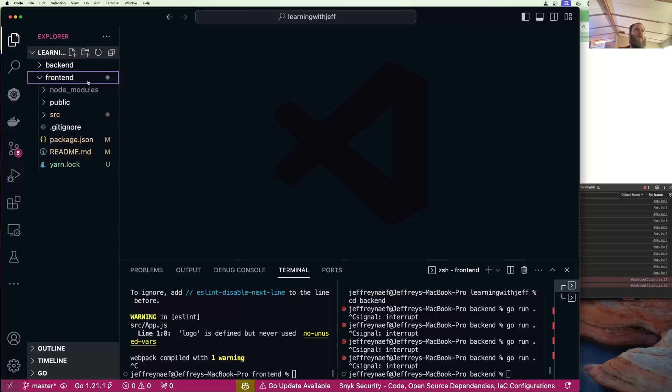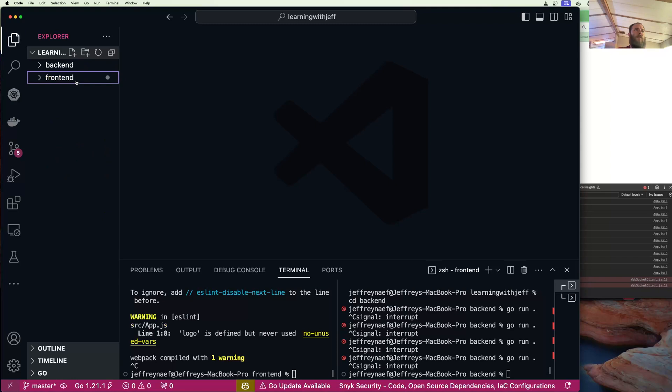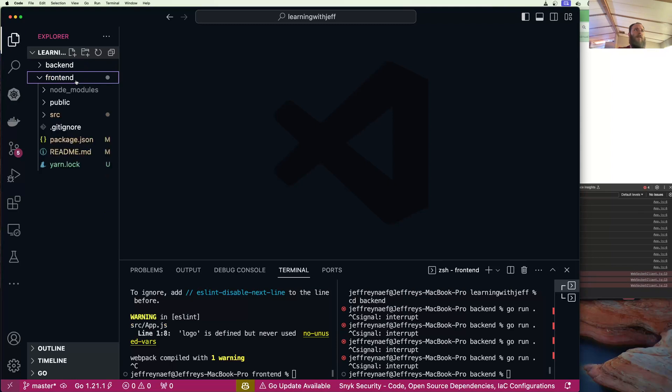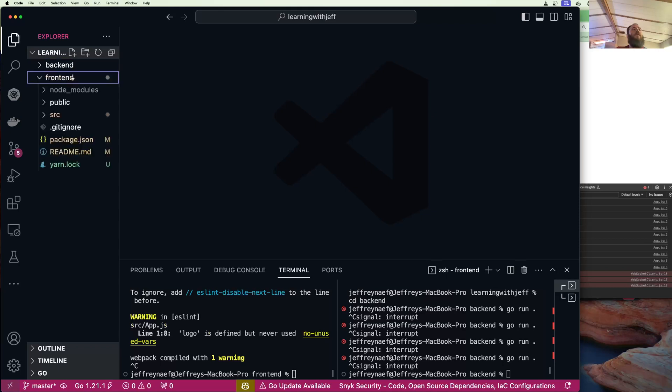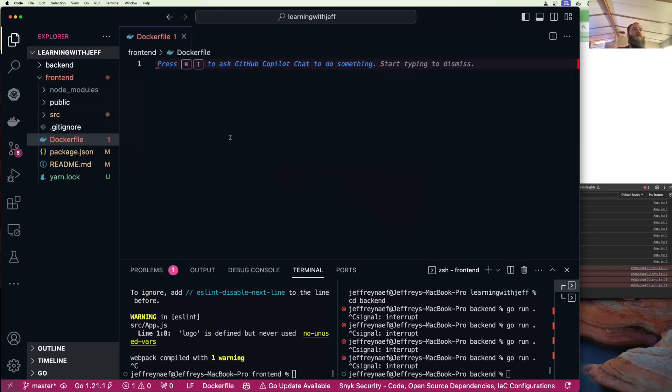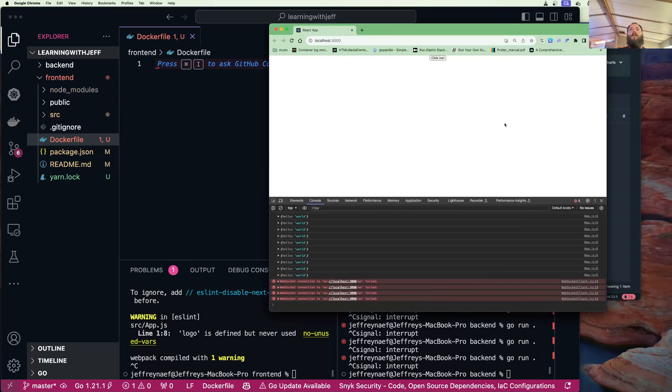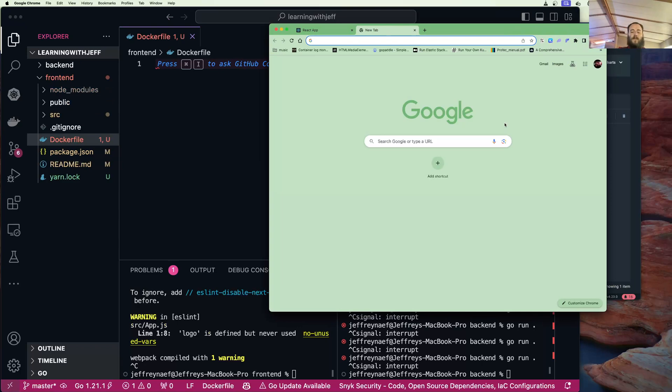Okay cool, so we have our frontend and we have our backend. How do we run them together in Docker containers? Docker time. The frontend Dockerfile is going to just be nginx, so I'm just going to grab a sample React Dockerfile.